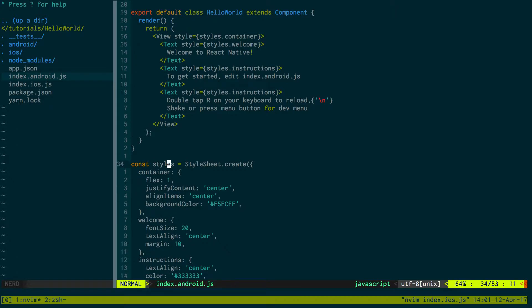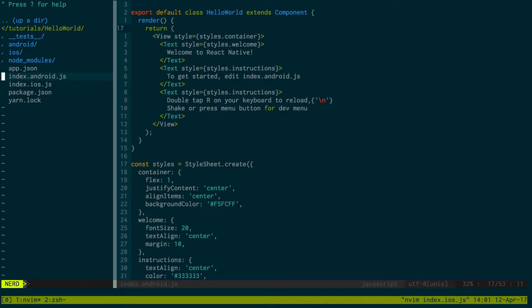So whenever I run this on android, it'll run index.android.js. Whenever I run it on iOS, it'll run this file.